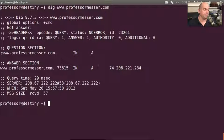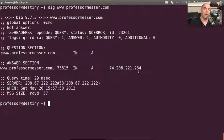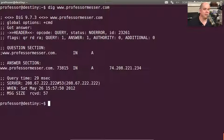My internet address is 74.208.221.234. So if somebody had already cached this DNS entry and I changed my IP address, we would have to wait for that timeout value on their local server to expire before it asks for a new DNS update from my local DNS server. This query took 29 milliseconds. You can also see the server used to communicate, the timestamp, and the message size.